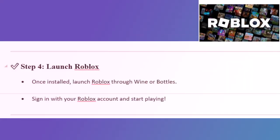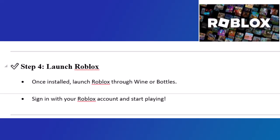Step 4: Launch Roblox. Once installed, launch Roblox through Wine or Bottles. Sign in with your Roblox account and start playing.